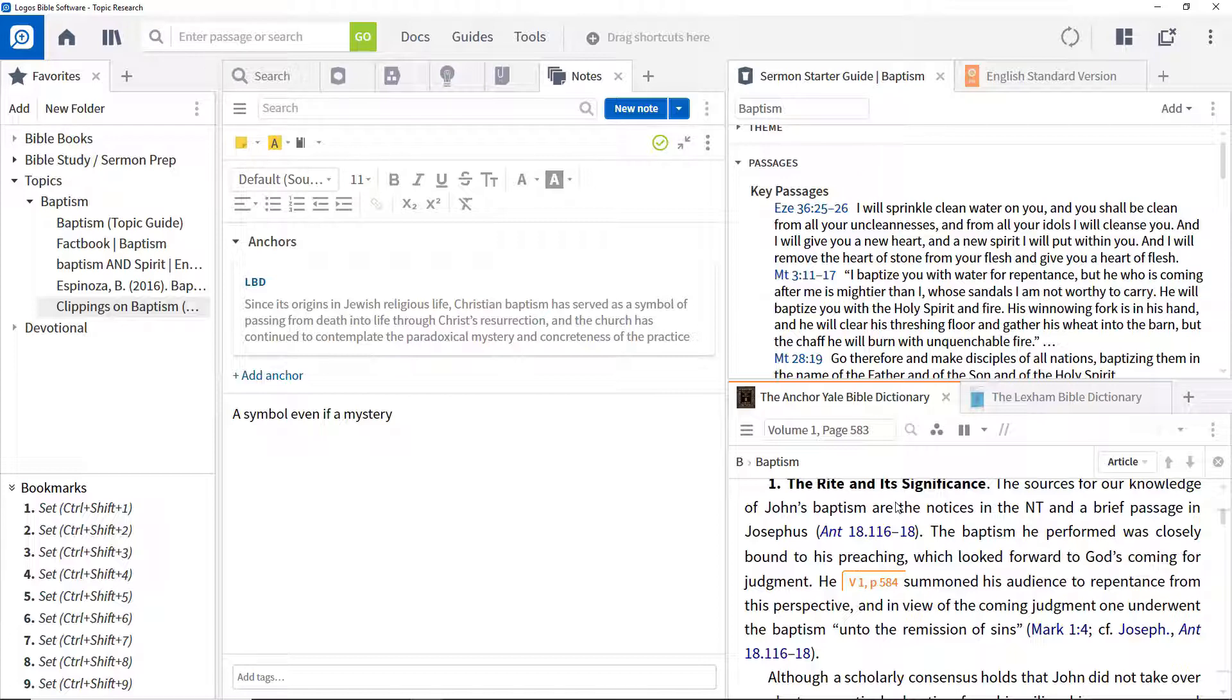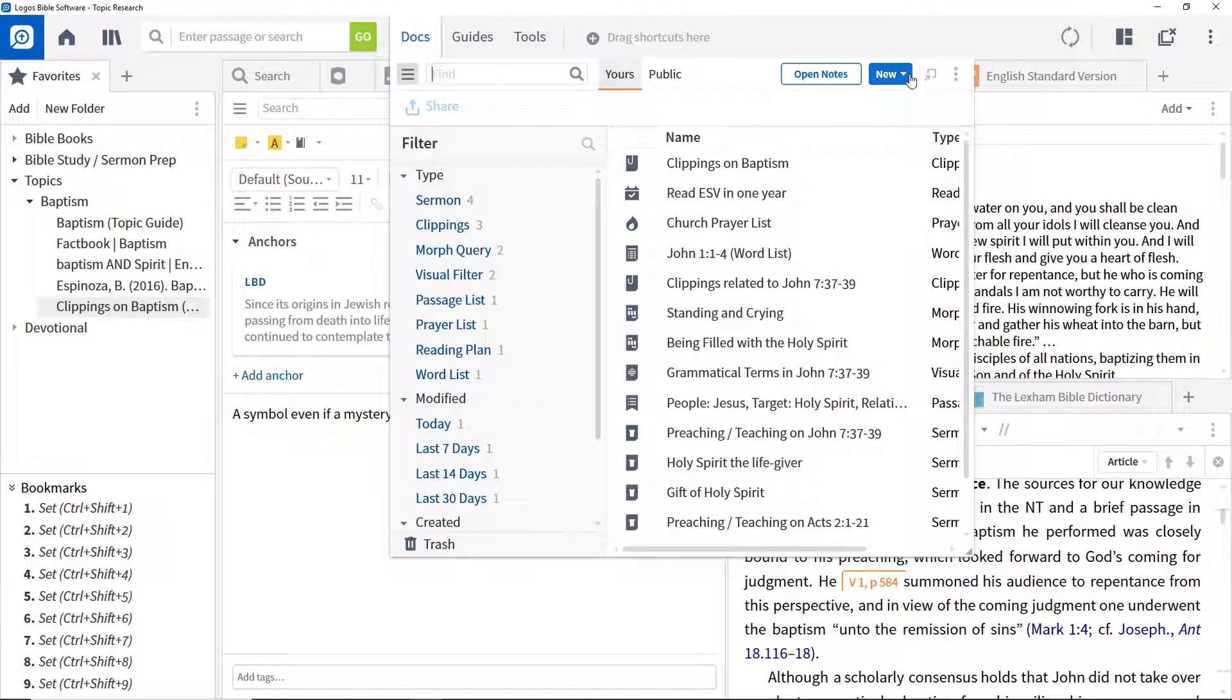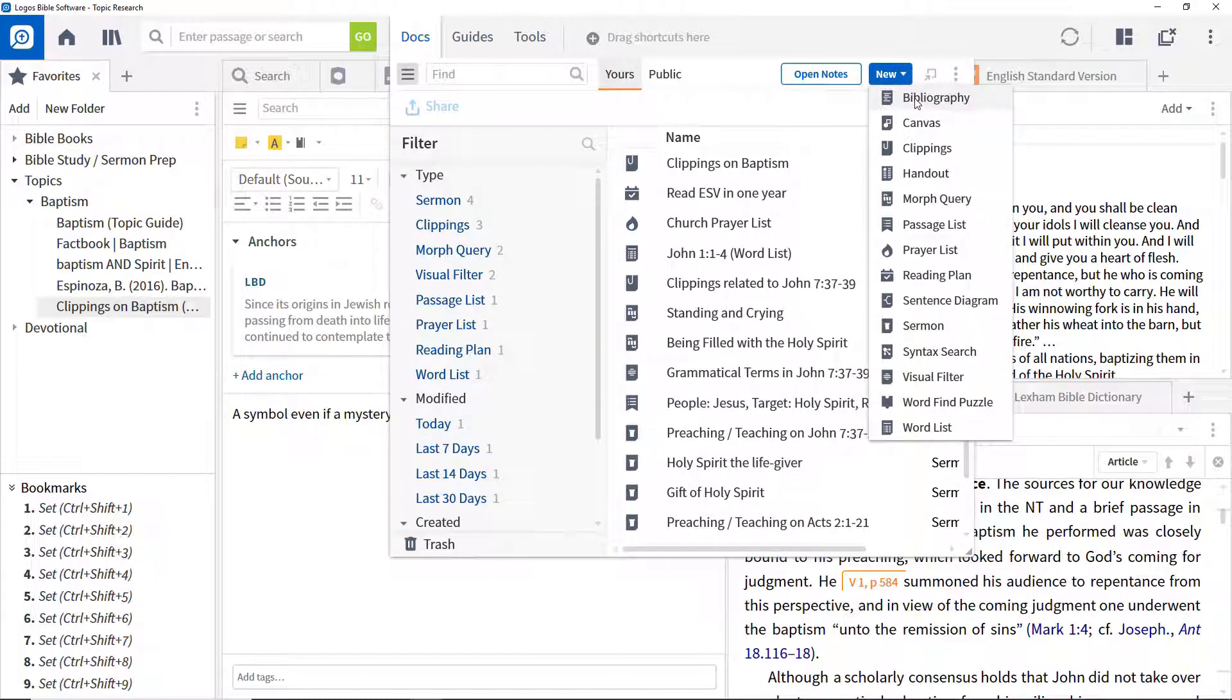In most research papers, a bibliography of resources cited is required. To create one, open the Docs menu, click New, and select Bibliography.